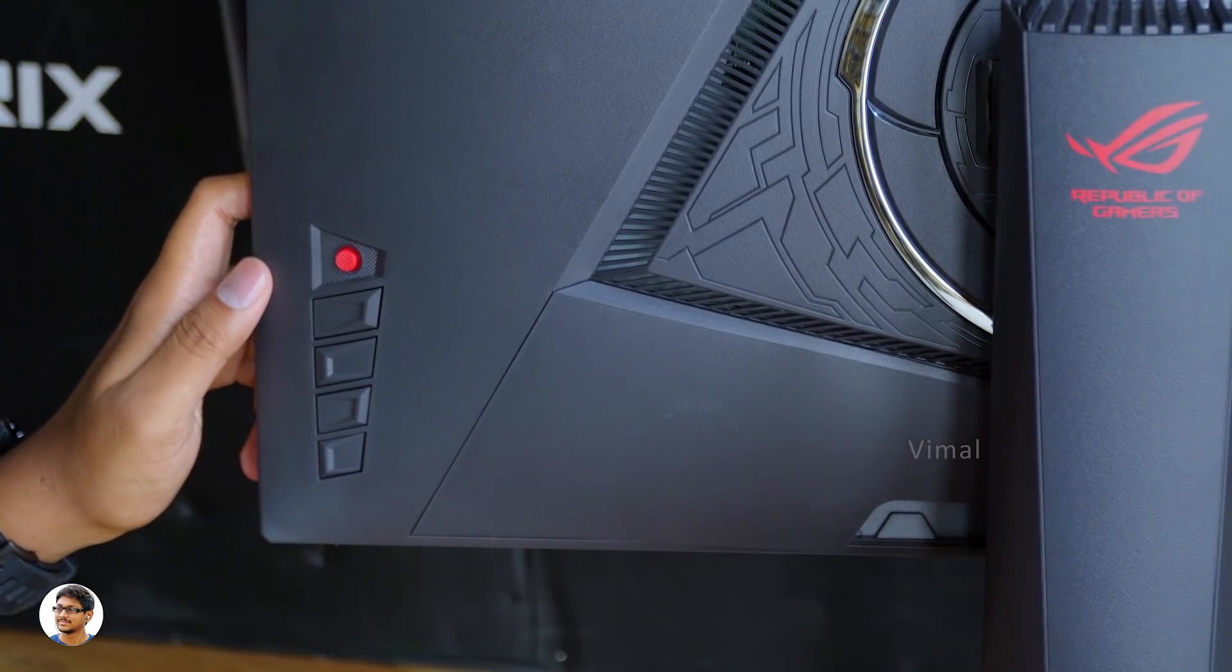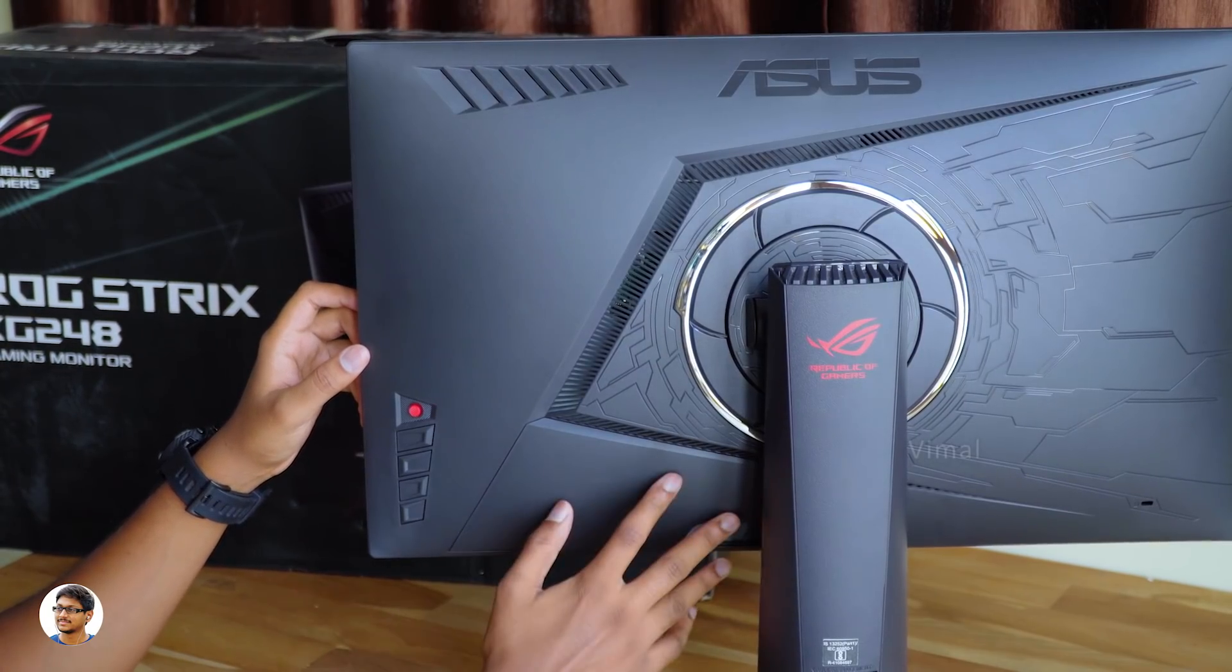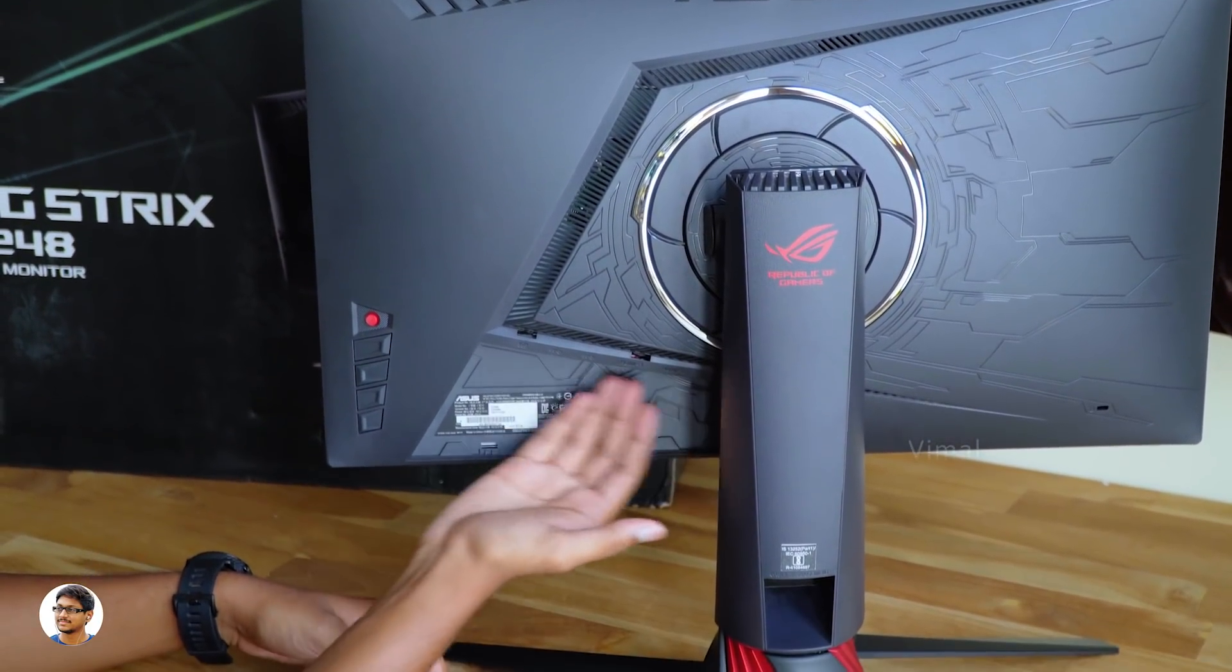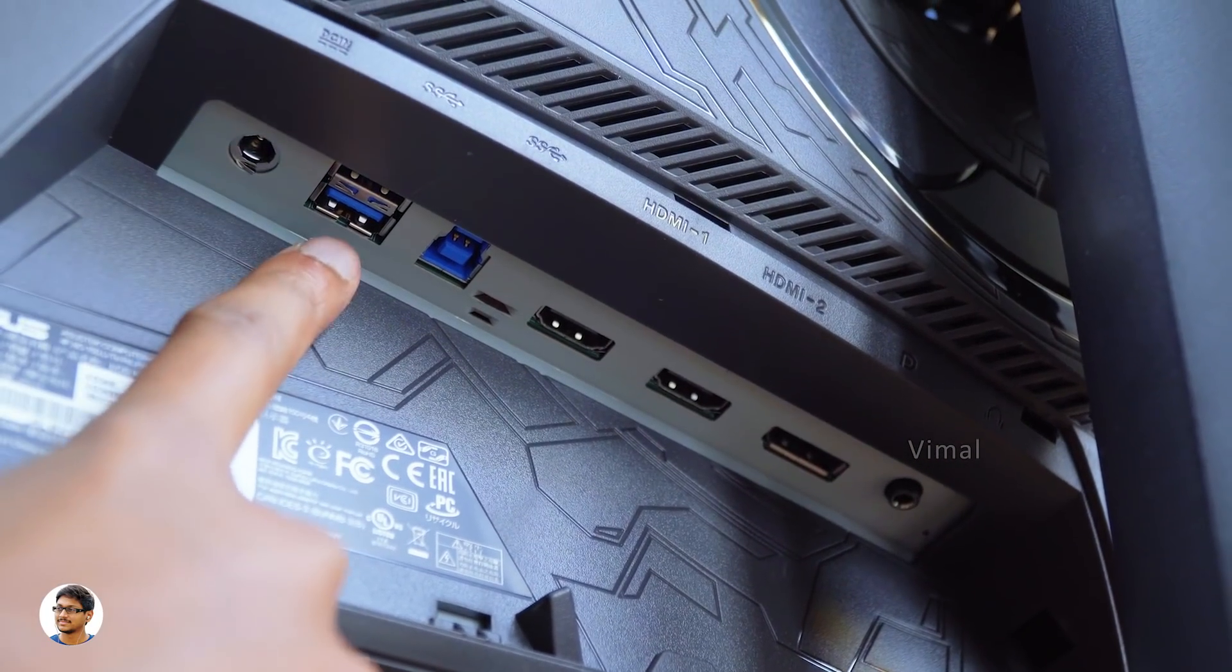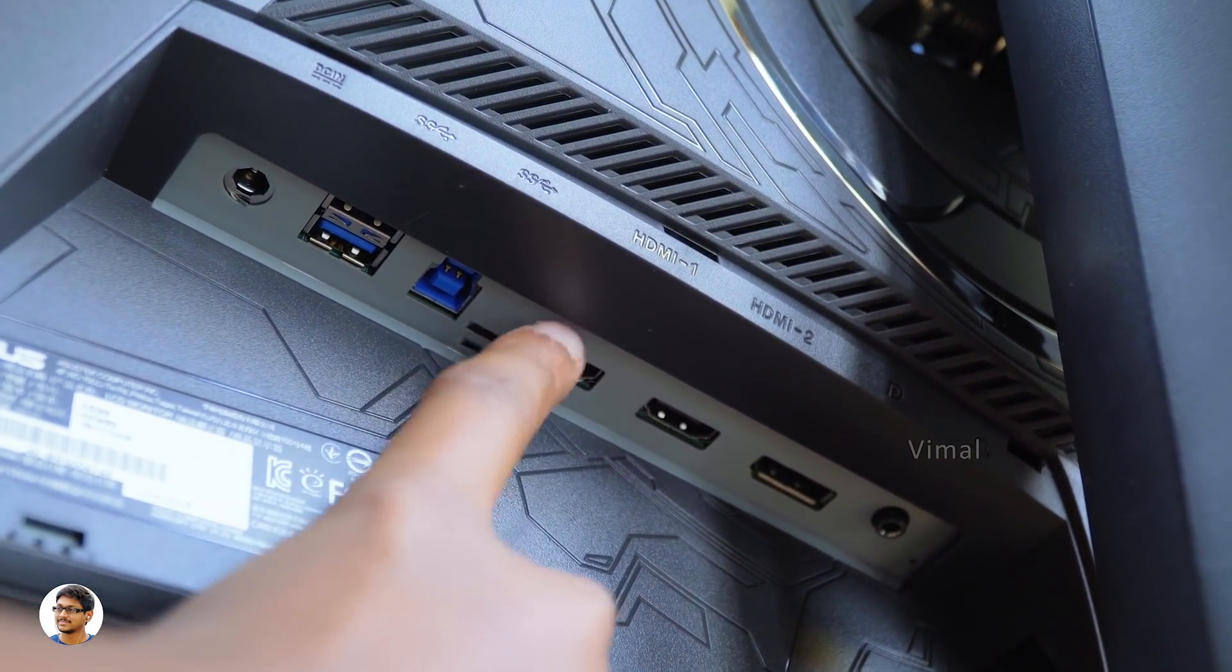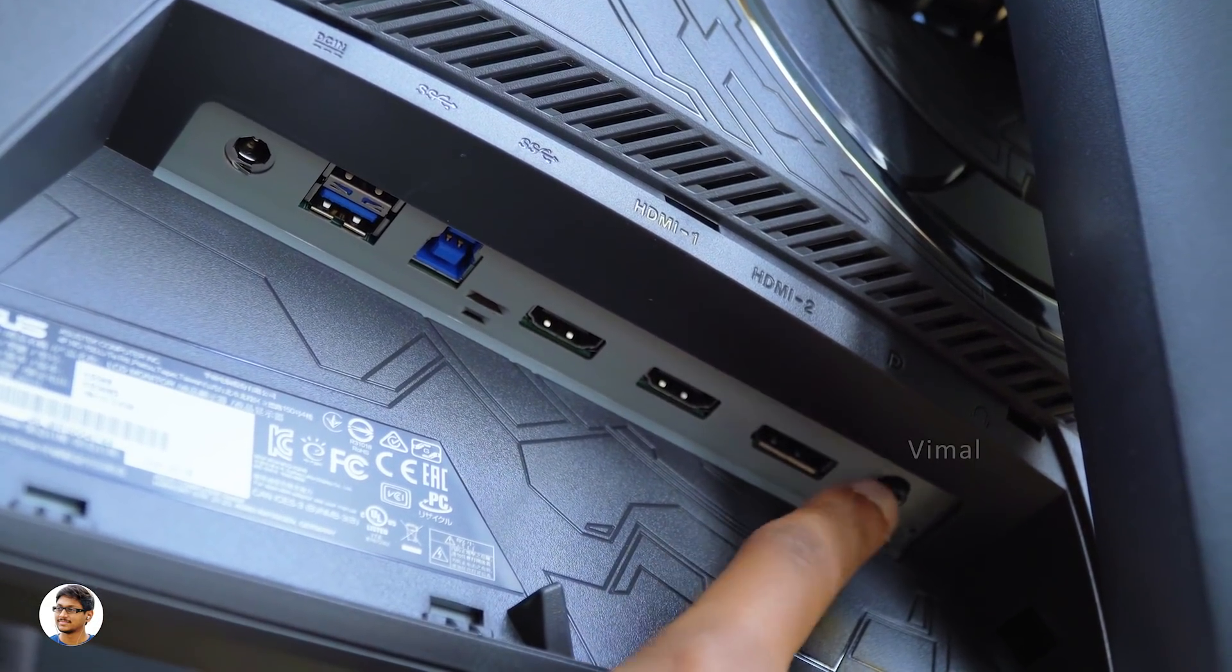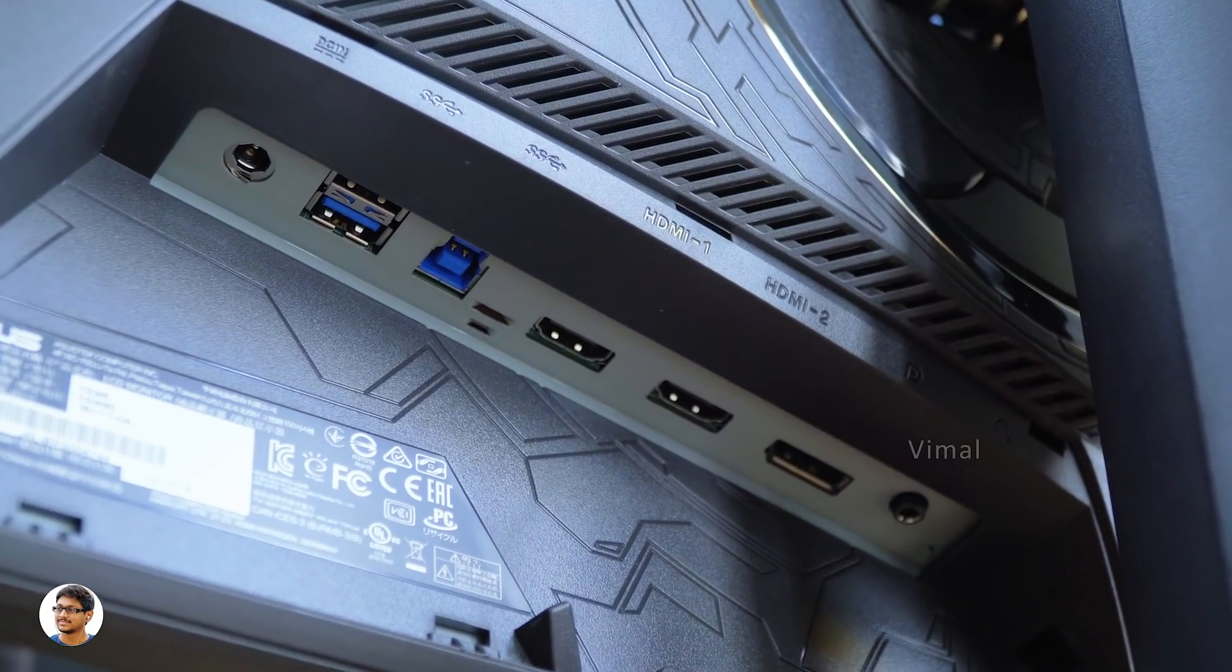And if you're thinking where are all the connectivity ports of the monitor, well they're smartly hidden behind this cover. You can easily snap it out like this and access all those ports present on the bottom side. You've got a DC-in port, two USB 3.0 ports, two HDMI 2.0 ports, one display port and a 3.5mm headphone jack. So these are all the available connectivity ports.